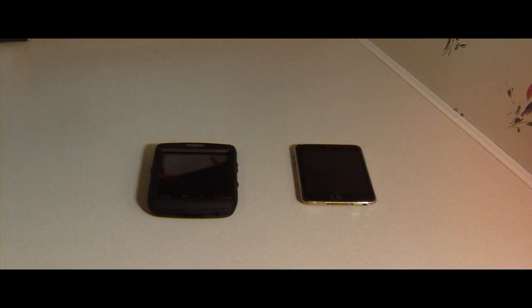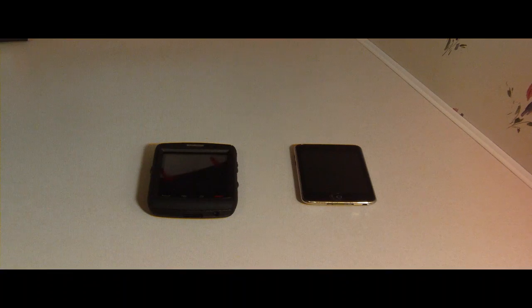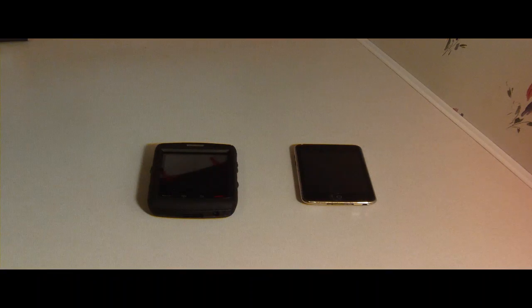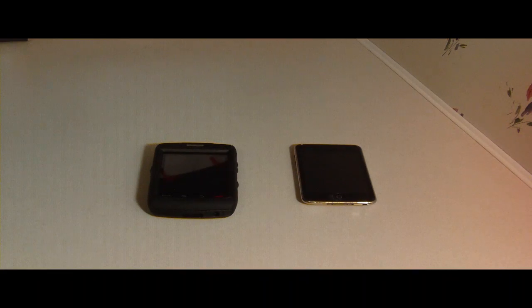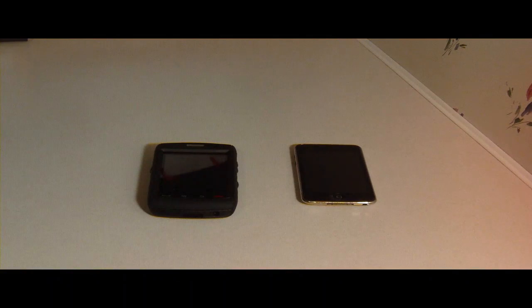Hi guys, this is GadgetGal38 and the Storm 2 News. I'm here today to show you something that I picked up from OfficeMax today.